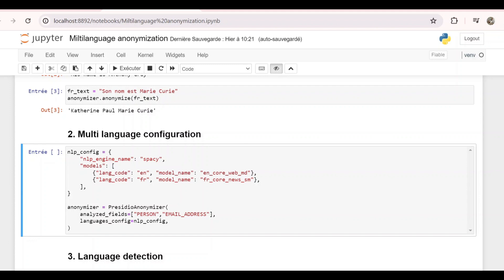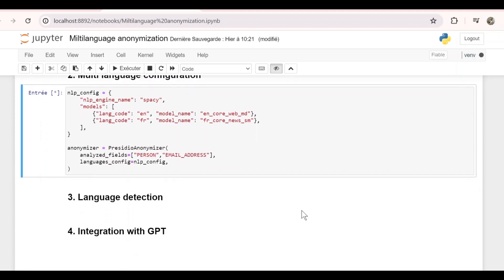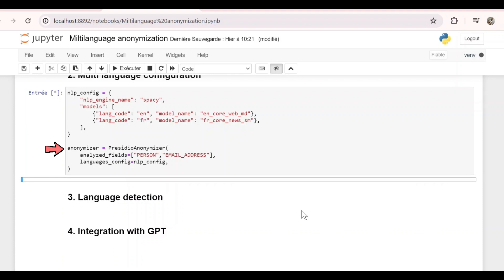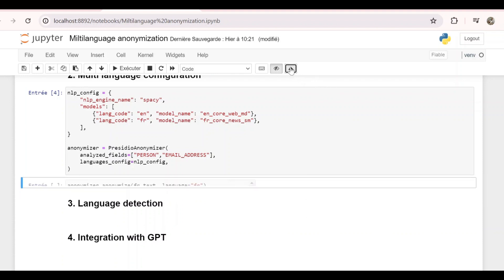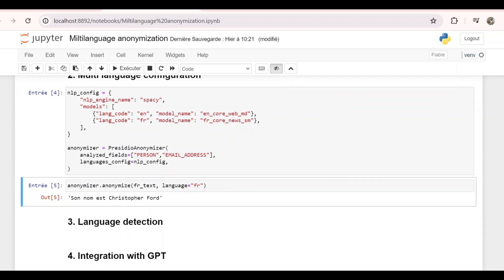I will put the link where you can find all the models in the description below. Then we create a new instance of PresidioAnonymizer and we put this configuration in the parameter languages_config. Now, let's try again to anonymize the French text. And as we can see, it detected the person name correctly and changed it to Christopher Ford.